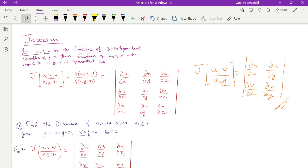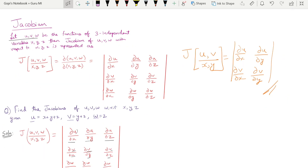This is a very easy topic for Jacobian. If you ask about this question, you must know about Jacobian. It is one of the most scoring questions. So let's begin — how to solve this Jacobian problem.